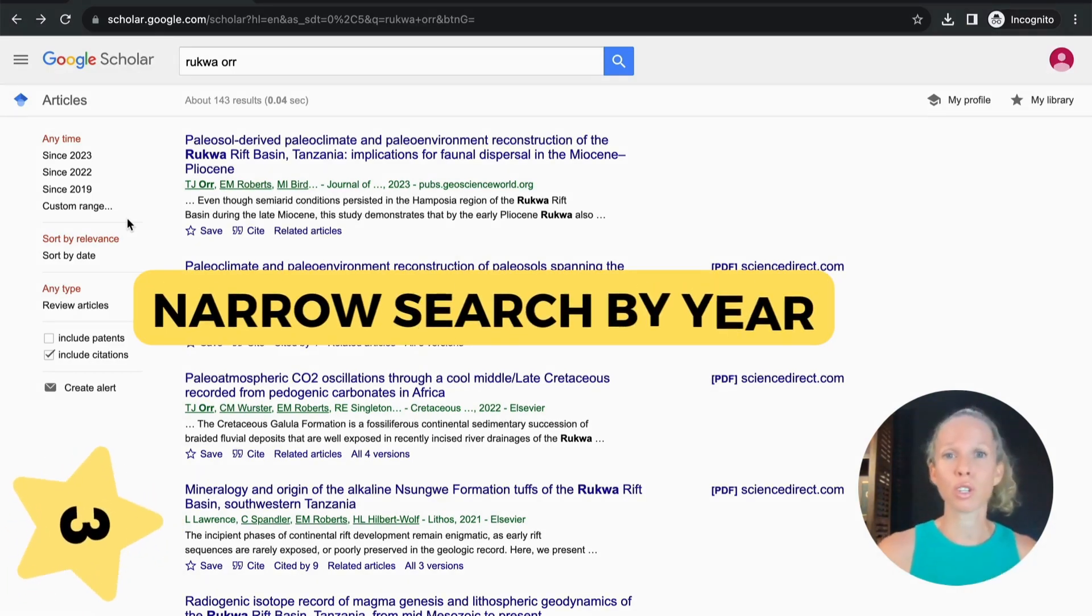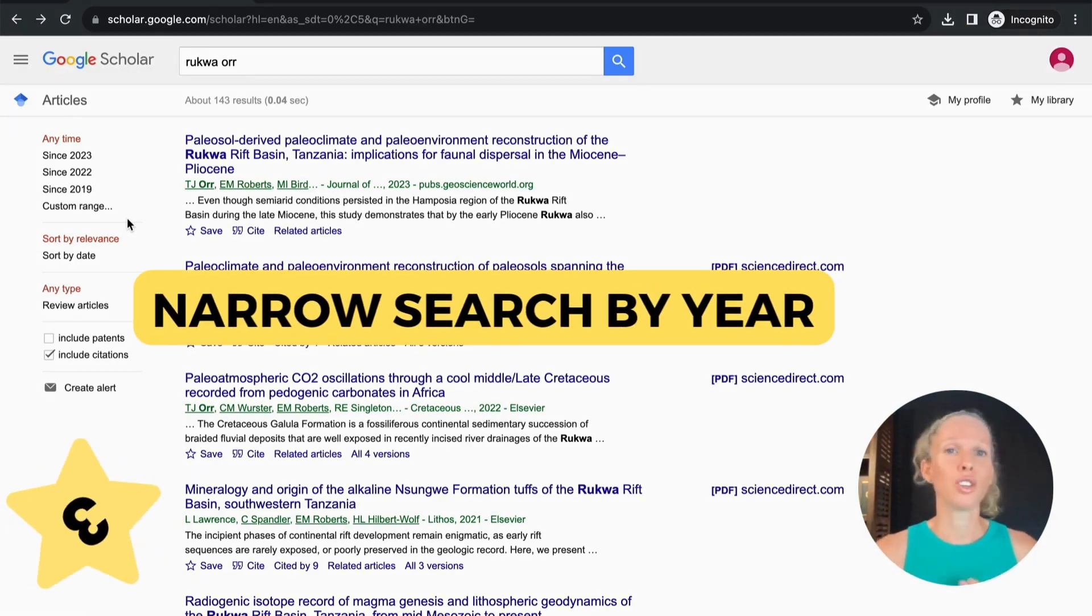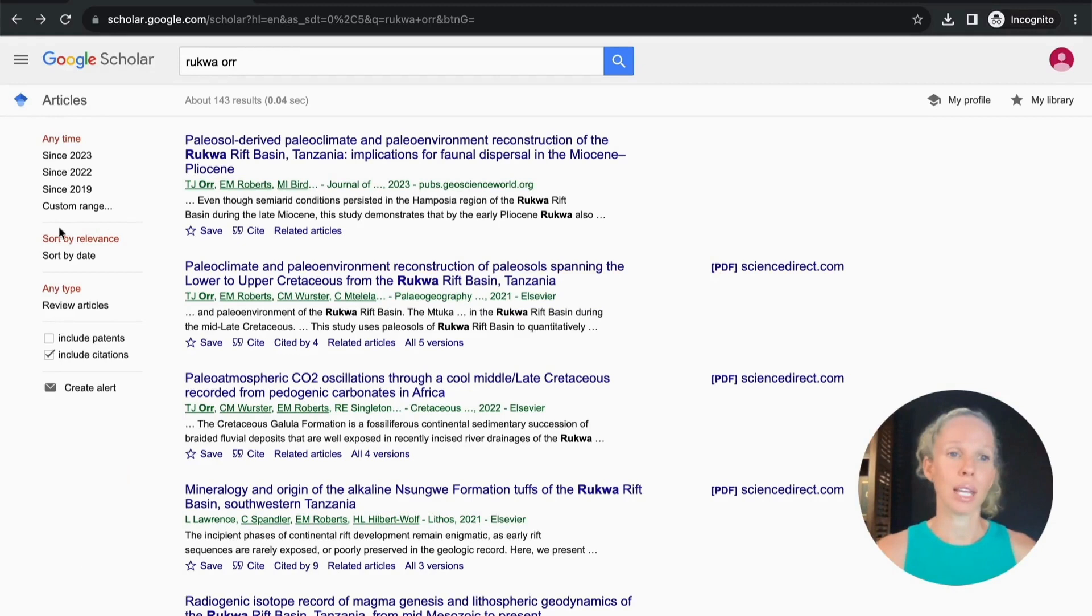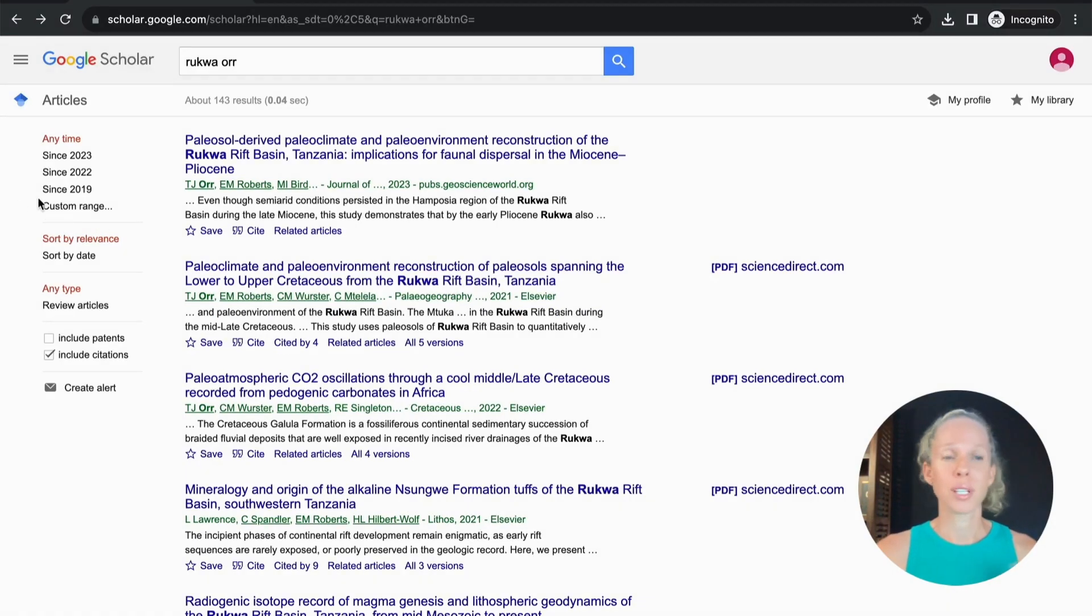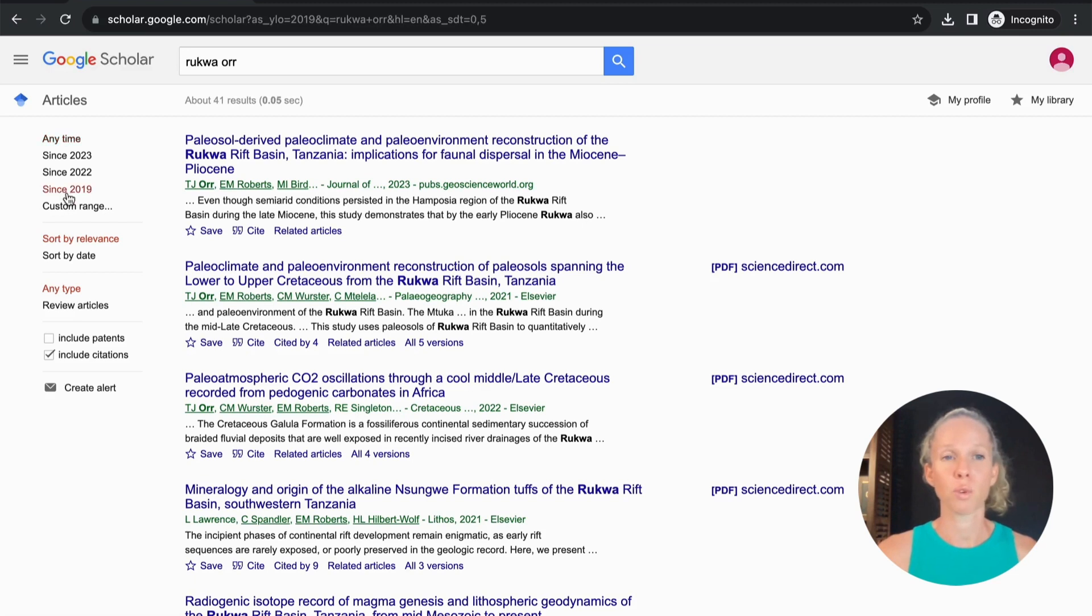So what you can do here is reduce your search down using these time frames over here so you can for example just search since 2019 and it would reduce this down to see now there's only 41 results.